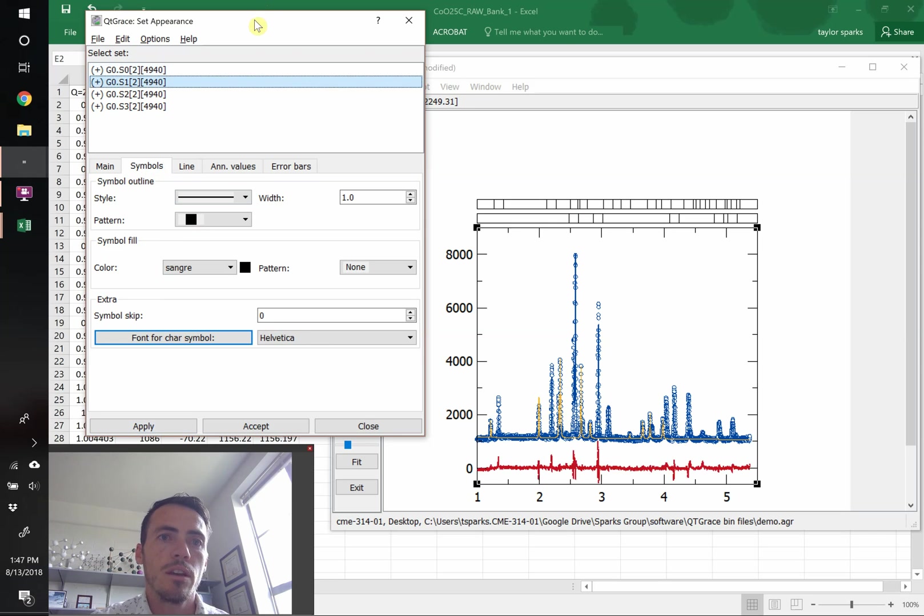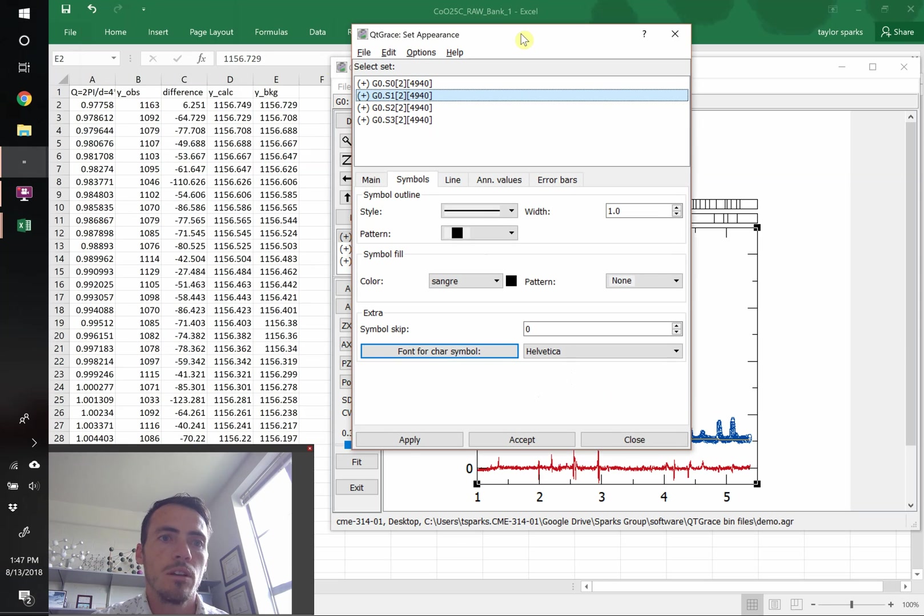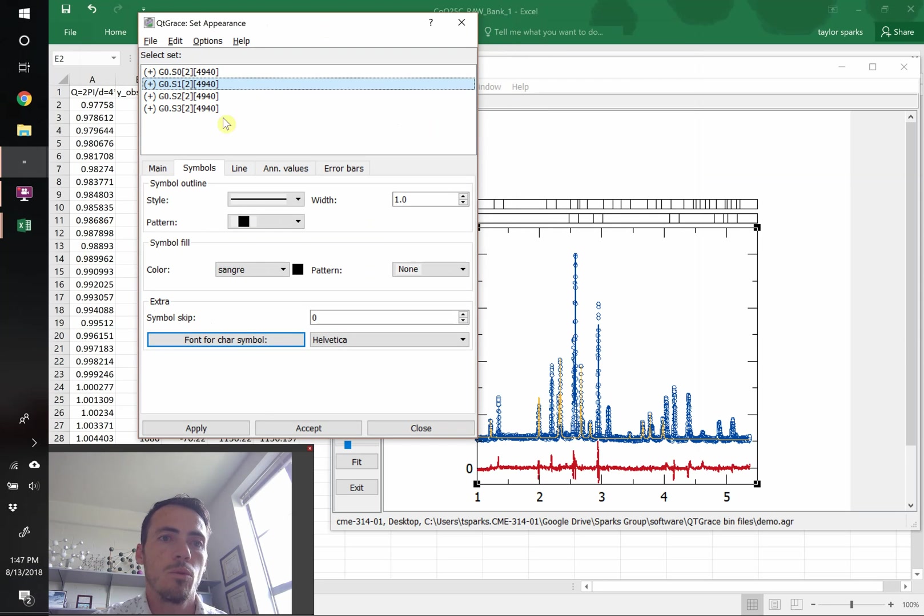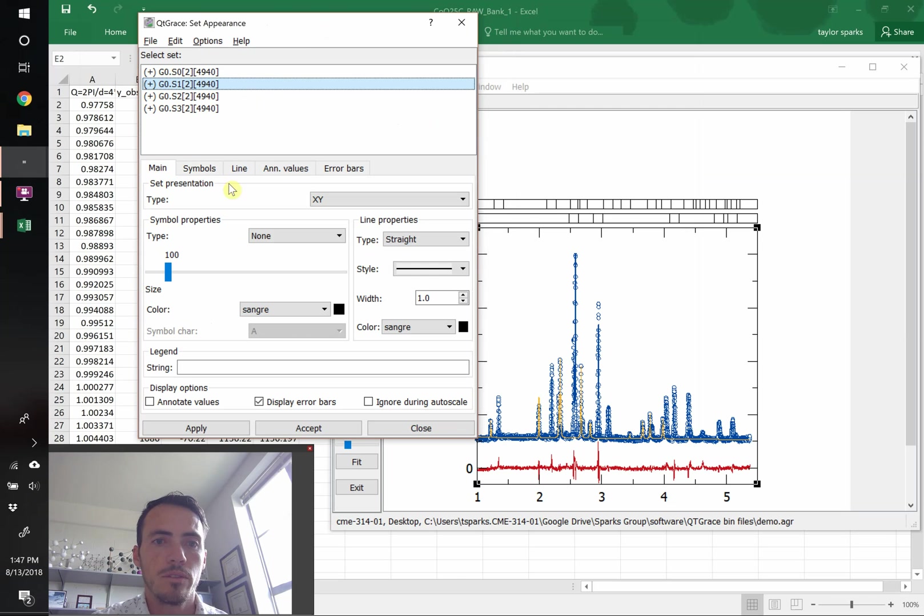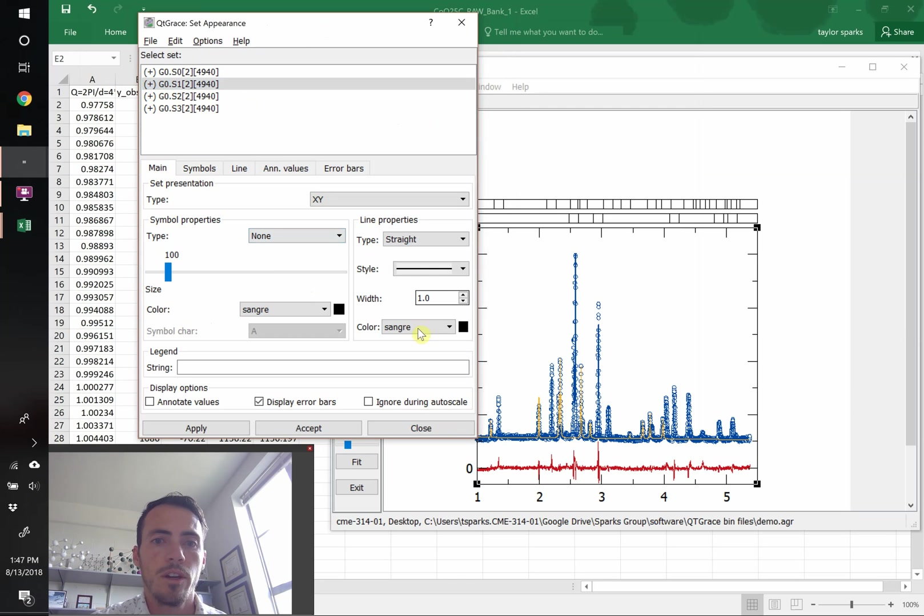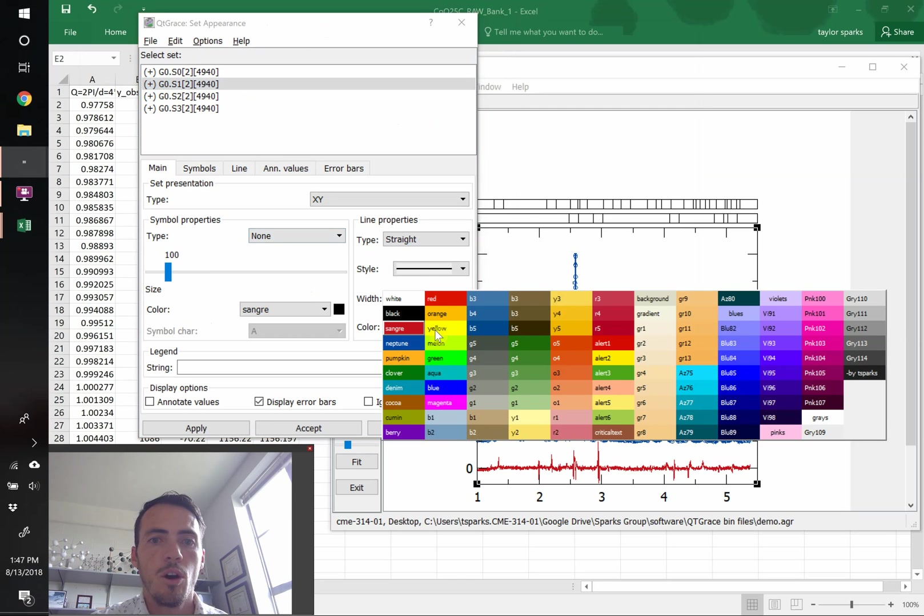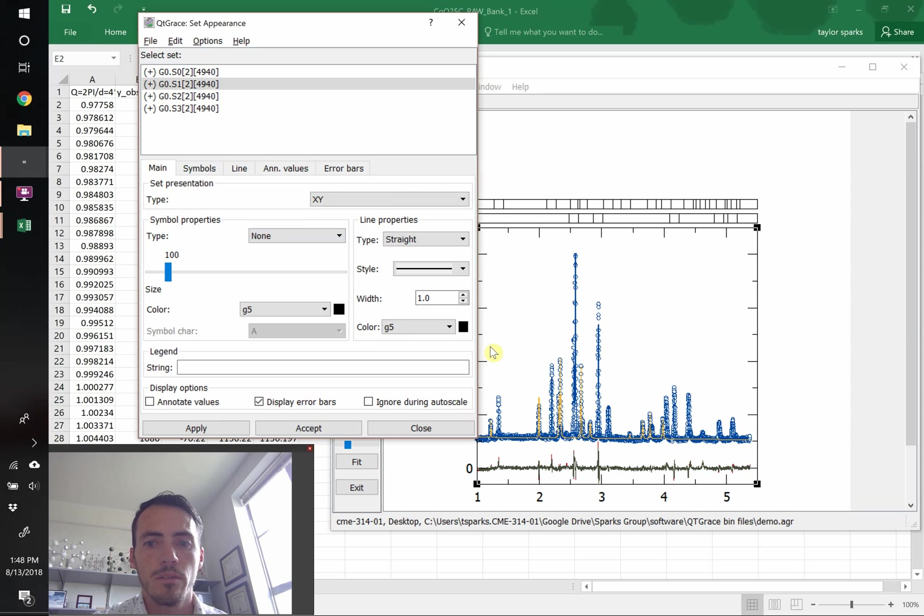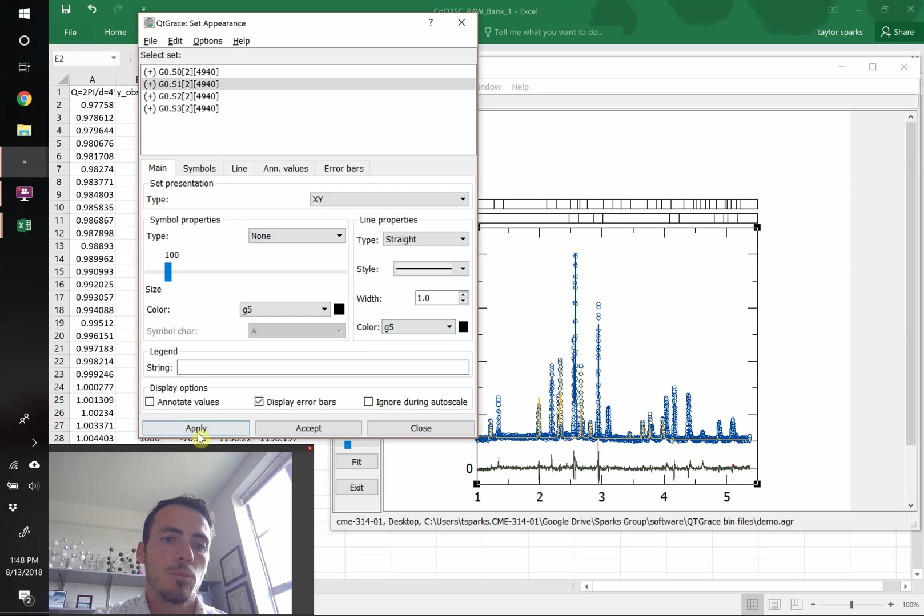Now the second data set, what's the second column that we brought in? That's the difference curve. That's calculated because it comes from the calculated. So we're going to do a line there rather than data points. So it's currently set to have no data points. That's fine. But it's set to have a line. All we have to do is change the color to something for like the difference curve. Typically I use like a gray down there. So we're going to have a gray down there. We can change more things if we want, but let's move on.